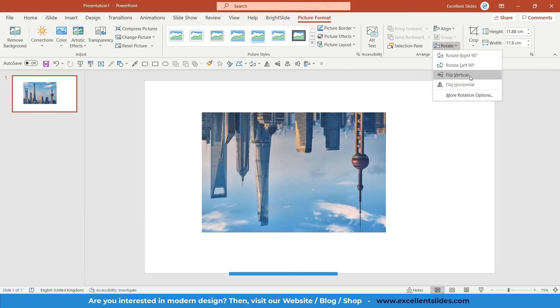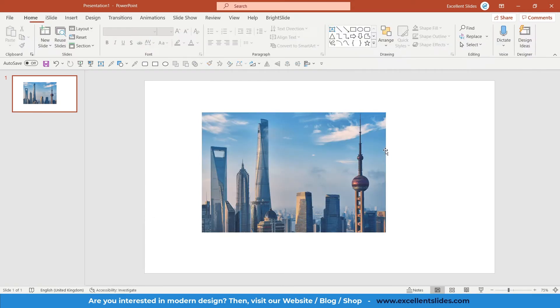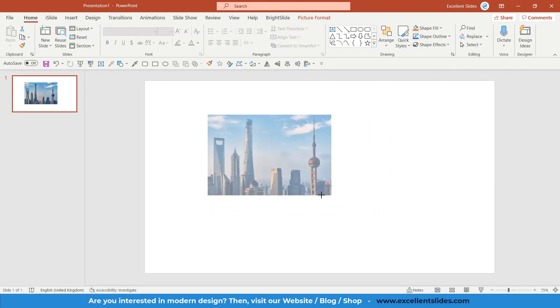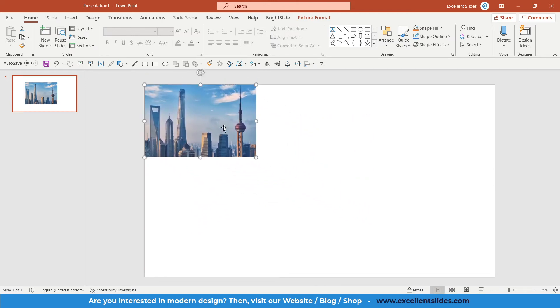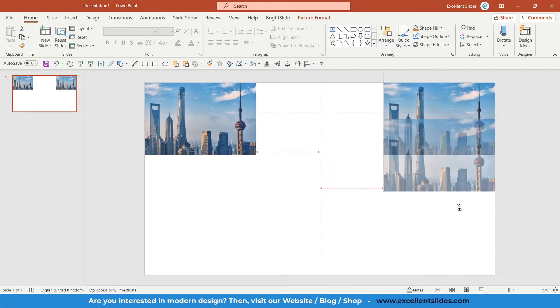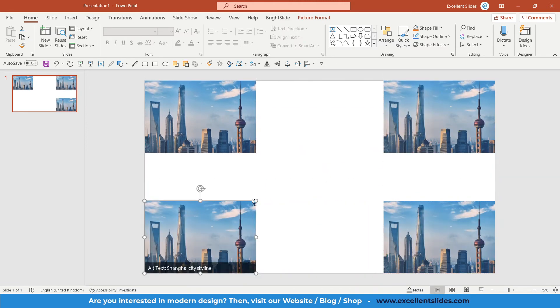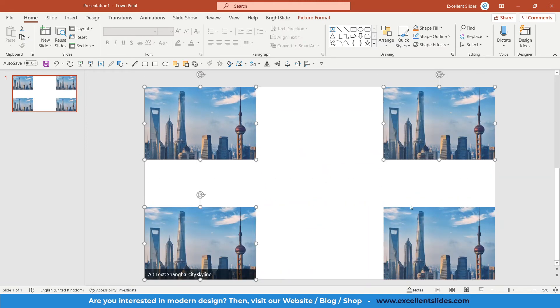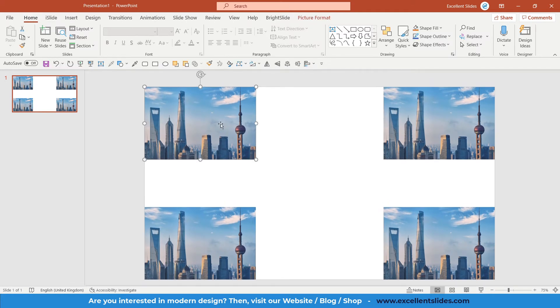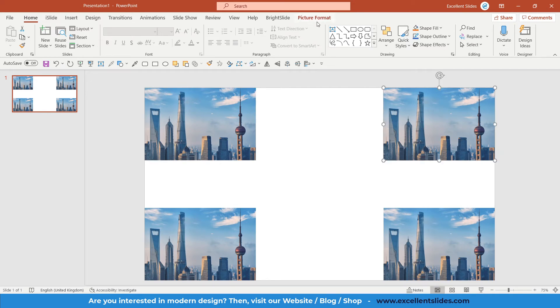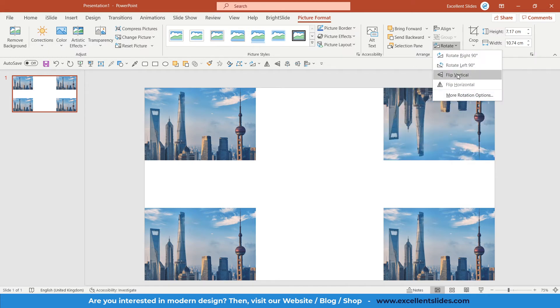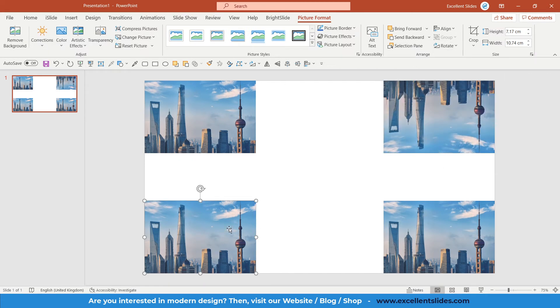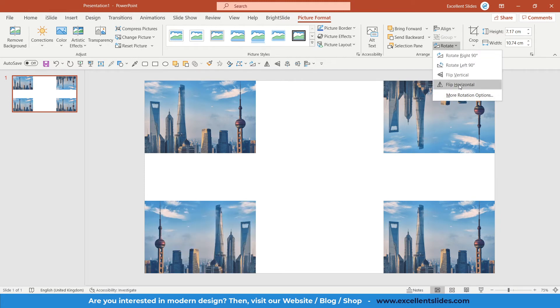Let's create some copies of this shape by Control, Shift, and drag. Alright, so this is our original photo. Let's select the second photo, go to Picture Format, Rotate, and let's say Flip Vertical. The third photo, also Rotate, but this time Flip Horizontal.